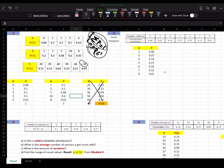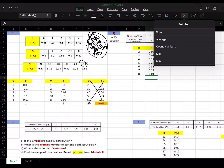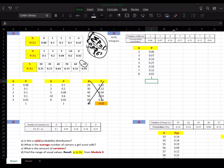Moving on to number 2 — we're doing the same thing, but we also have to construct a histogram. Let's see if it is a valid probability distribution. The sum adds up to 1 and all the probabilities are positive between 0 and 1, so we're good.